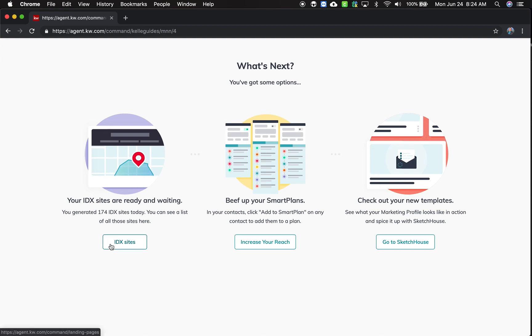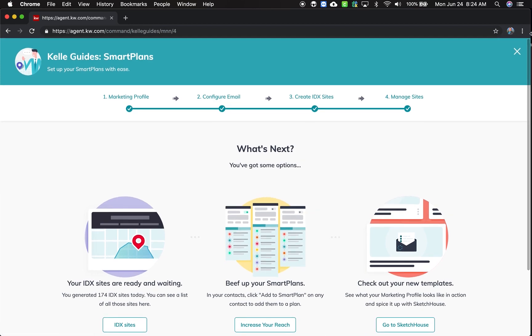Now it's asking what do you want to do. Go look at your websites, go to Sketch House, increase your reach, and you just click out of the wizard. And that's it.